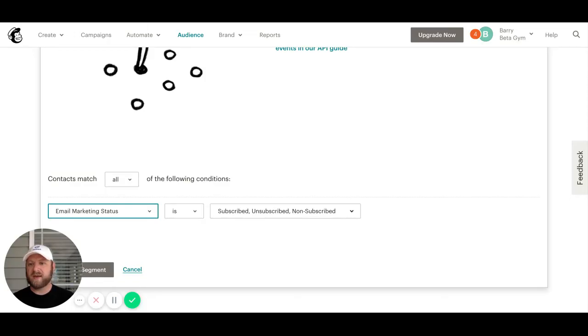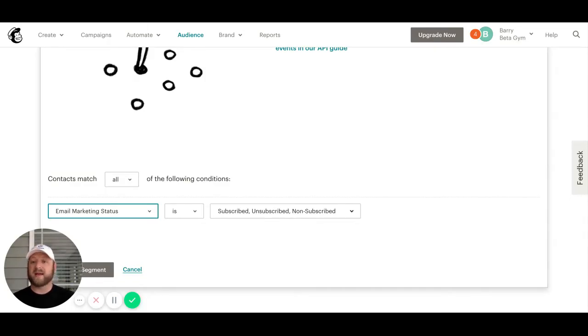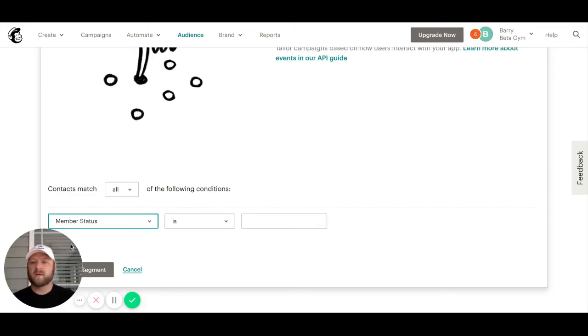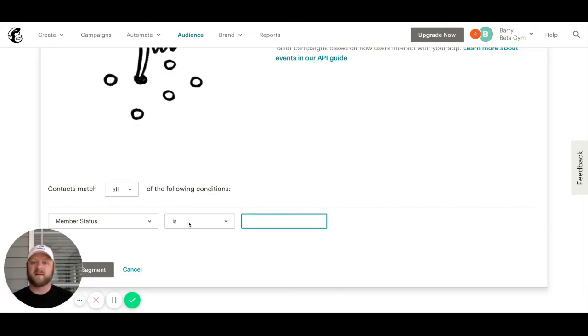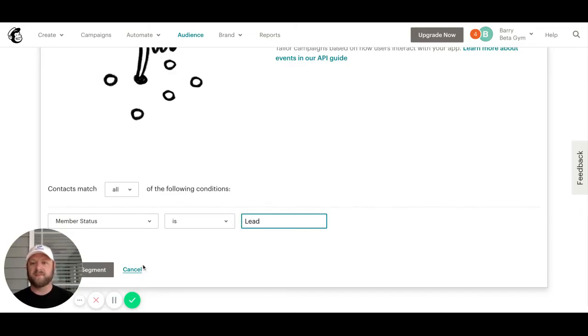This information right here all pulls through from the PushPress side. If I wanted to build a segment for my leads, I'm going to change my member status to 'is' and set that to 'lead'.